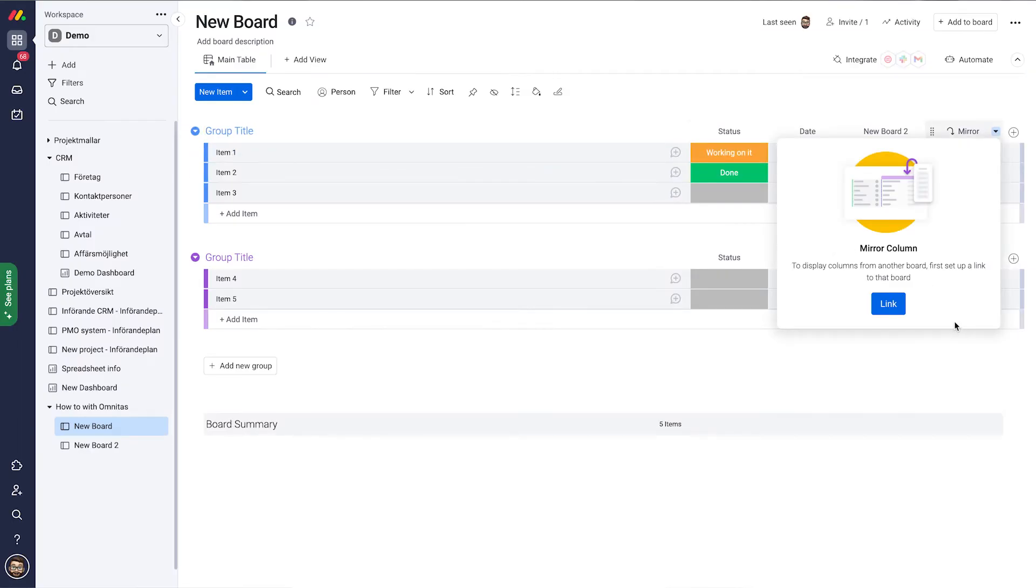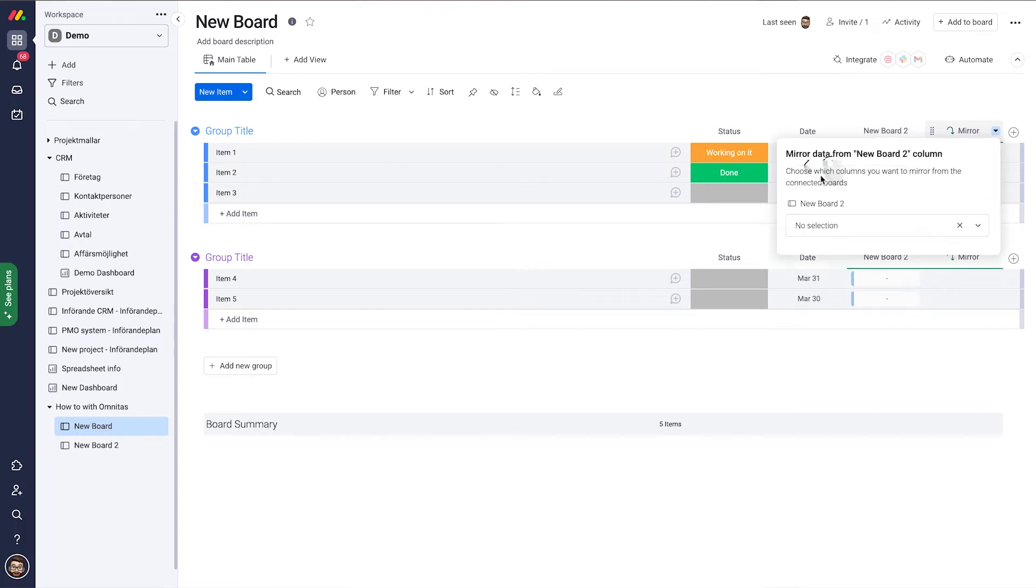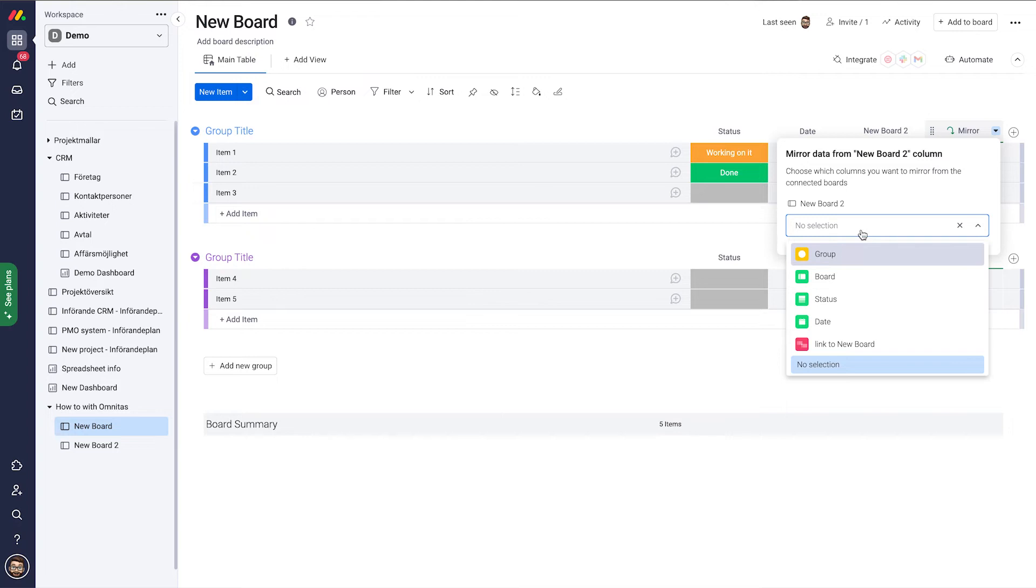Now we need to tell Monday what we are going to mirror. I select my connector—I only have one on this board, but of course you may have a lot of them. Select that one and now tell Monday what information to bring over.